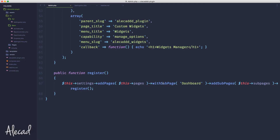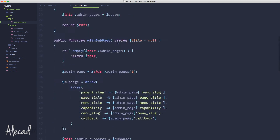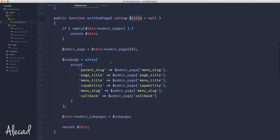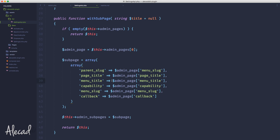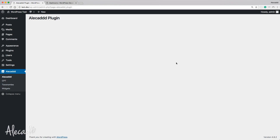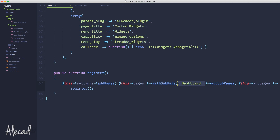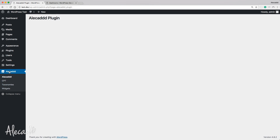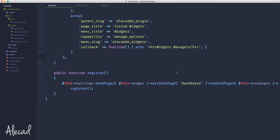We also notice we never actually used the title parameter passed to withSubPage. We fix this with a ternary: if $title is not null, use $title; otherwise fall back to the admin page's menu title. After saving and refreshing, the first sub-page now shows 'Dashboard' as we specified. Removing the argument reverts it back to 'Alicad' — the parent page's menu title.